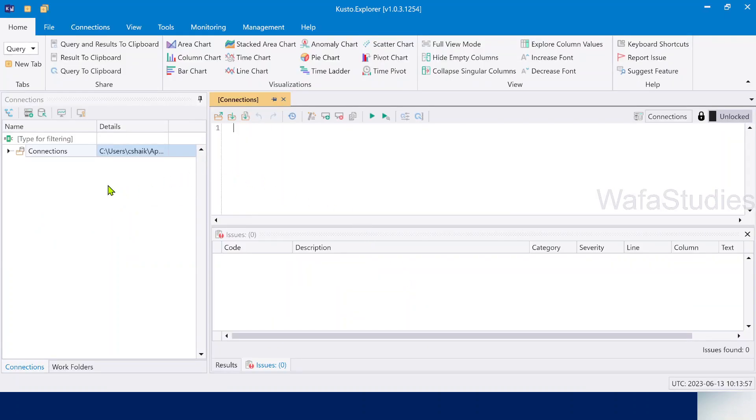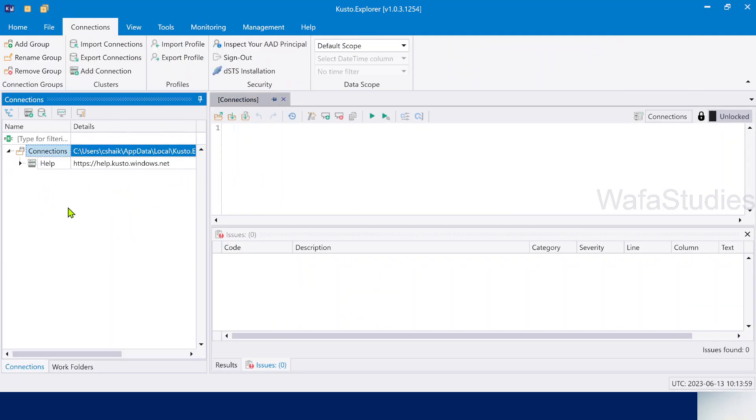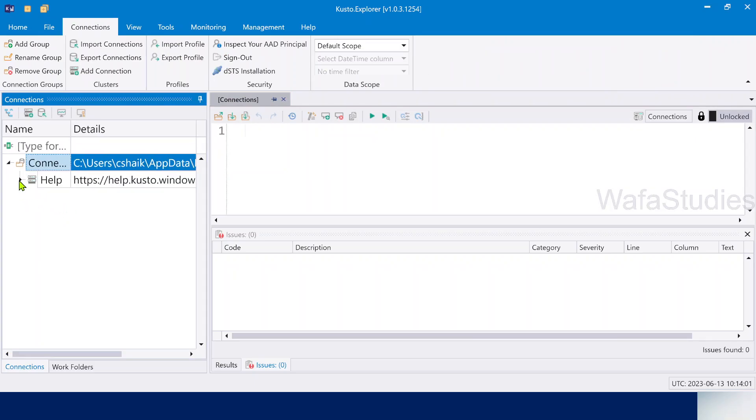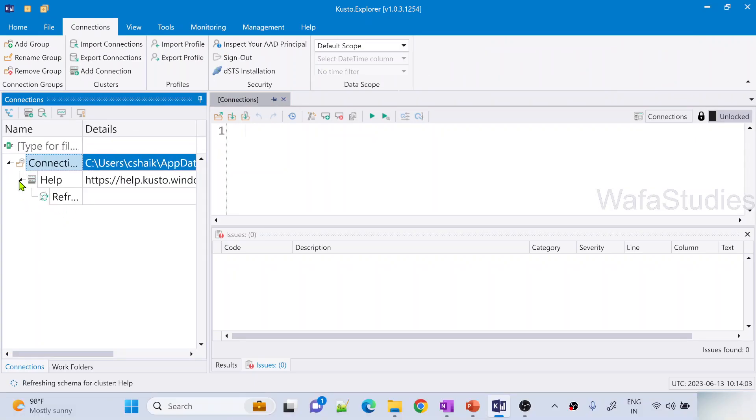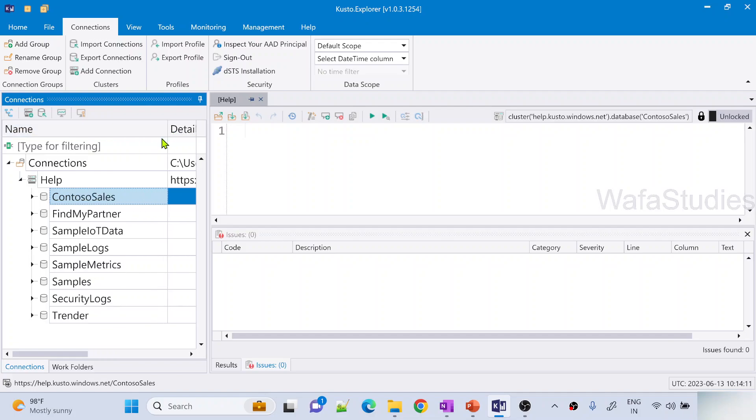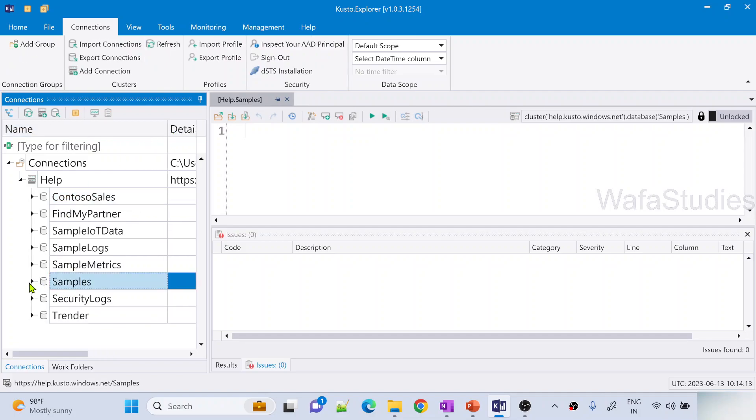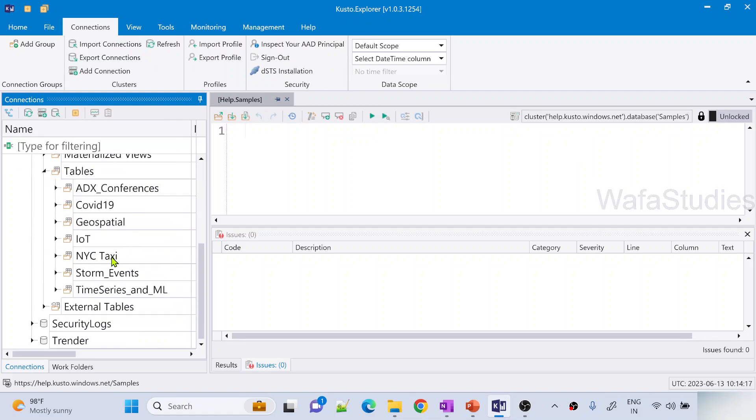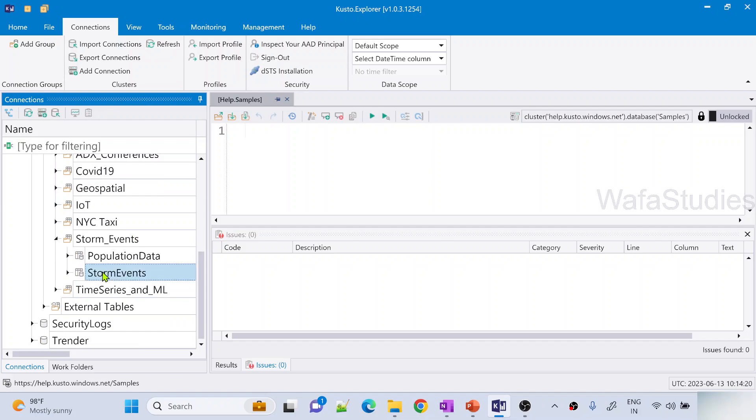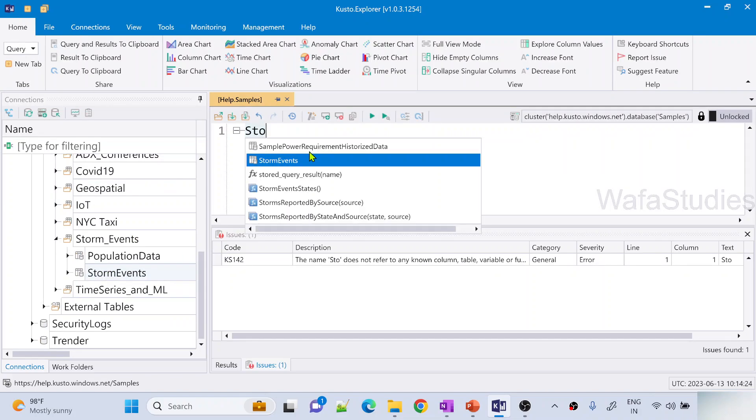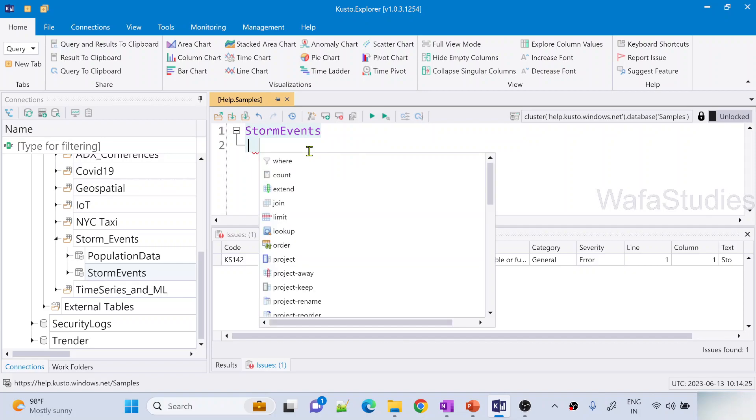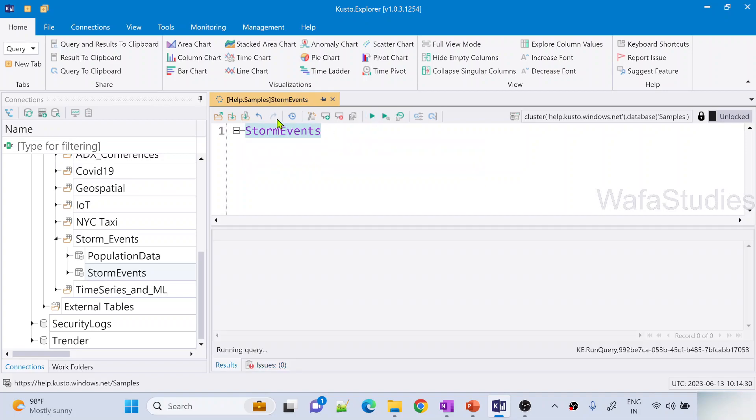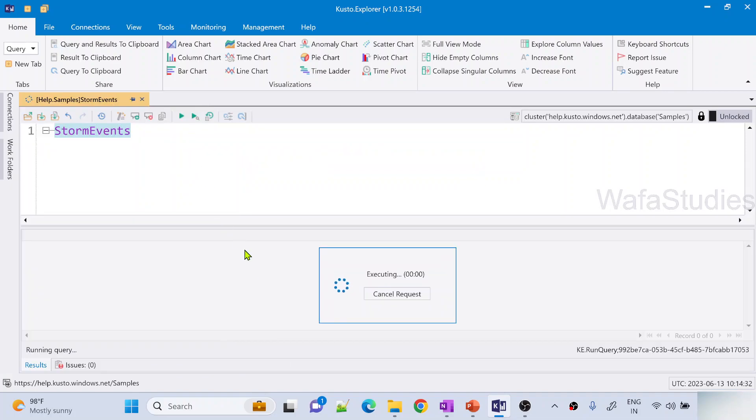Let me go to Kusto Explorer. So here in the Kusto Explorer under connection, we have something called help cluster. If you have seen my previous videos, you already know how to connect to this help cluster. Please watch if you haven't seen the previous videos of this playlist. Here there is a samples database. In the samples database under tables, we have StormEvents folder in which we have StormEvents table. From the StormEvents table, let me take all the columns. Just enter the table name and hit this run button to run that command.